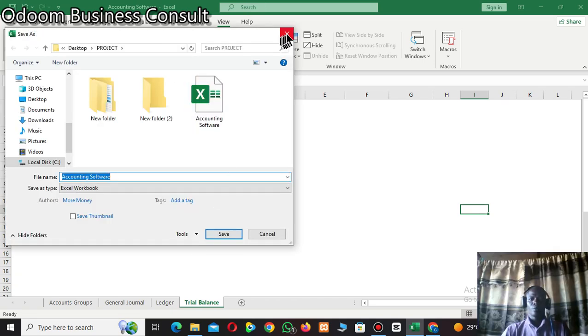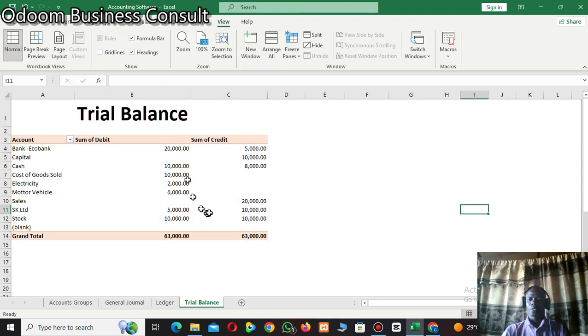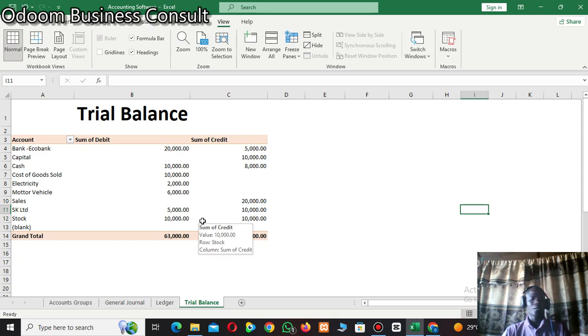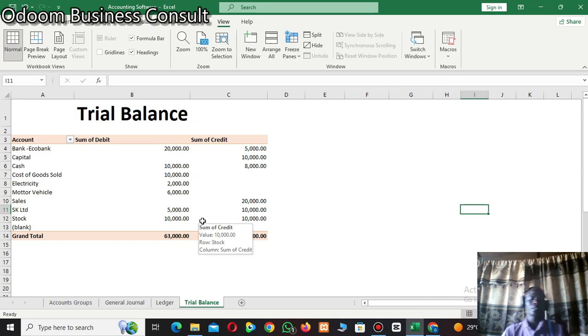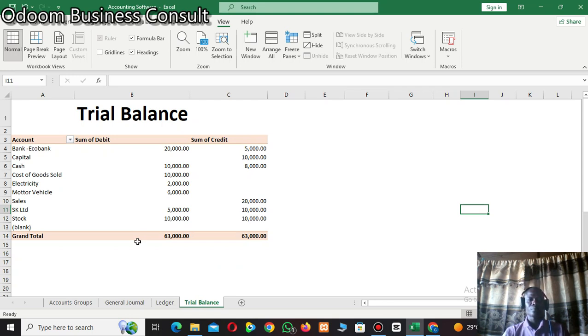Hello everyone, welcome to the channel. This is Odin Business Consults. Today we are going to learn how to automate accounting transactions in Excel, or how to create a very simple accounting software for businesses using Excel.